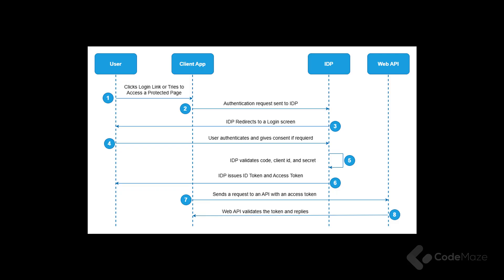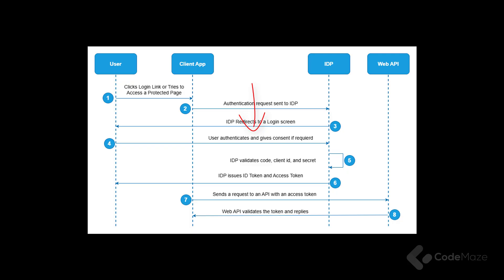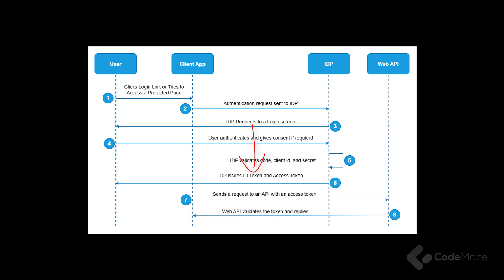As soon as a user tries to log in or access a protected page, the client sends an authentication request with the response type code and other required parameters. The IDP, or identity provider, shows the login page to the user, and as soon as the user provides credentials and gives consent if requested, the IDP validates the code and the client credentials. Then, it issues the ID token and the access token.